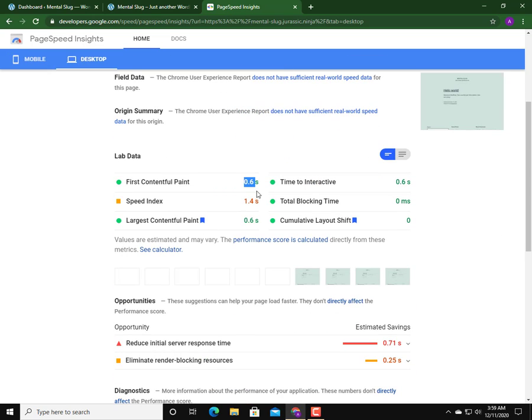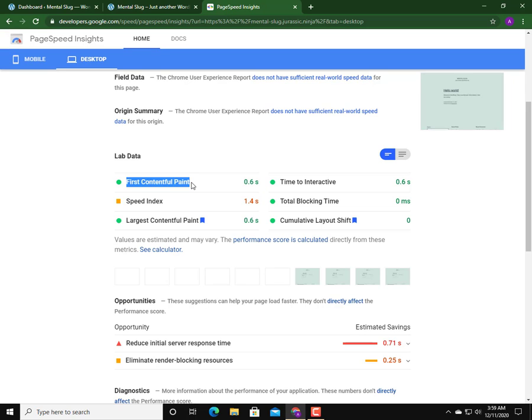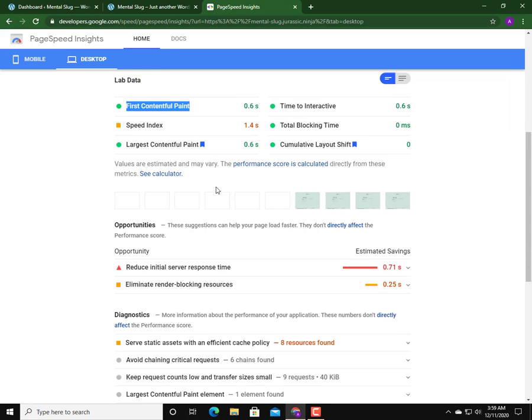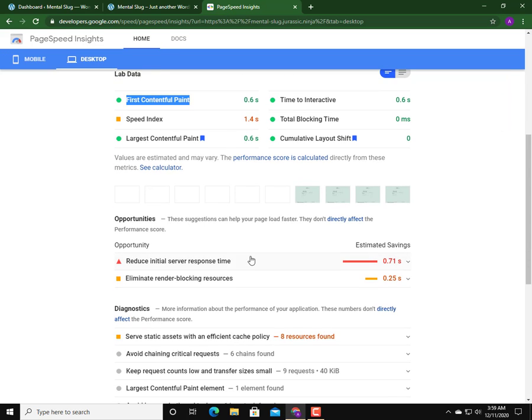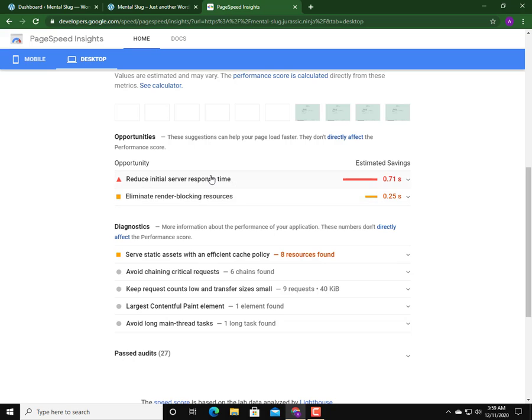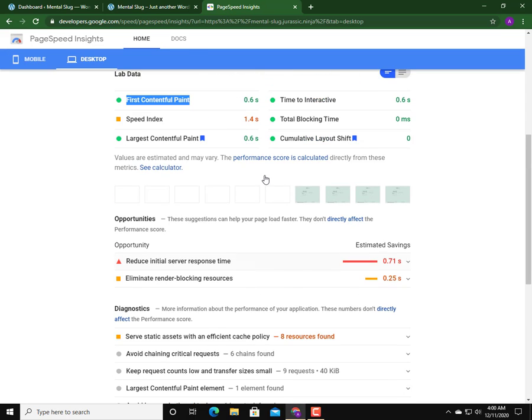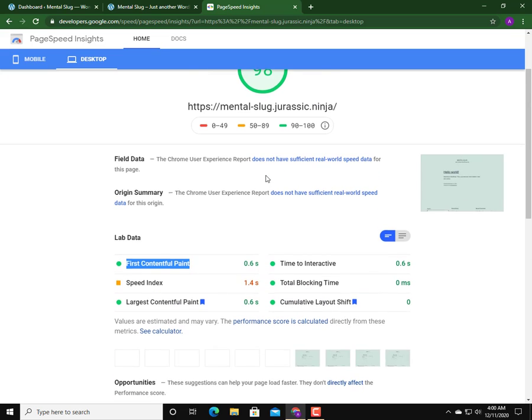For desktop, first contentful paint is 0.6 and speed index is 1.4. This is very important - first contentful paint is the most important factor of a website in terms of speed. Another important factor is time to first byte (TTFB). These two - time to first byte and first contentful paint - are the top two factors in how Google or other speed testing tools treat your website.